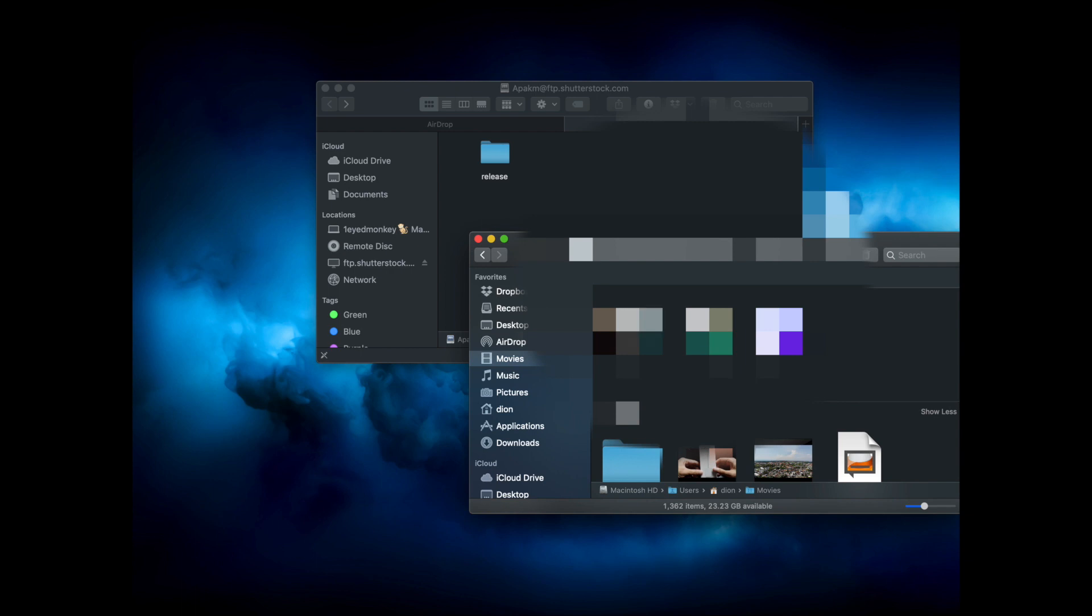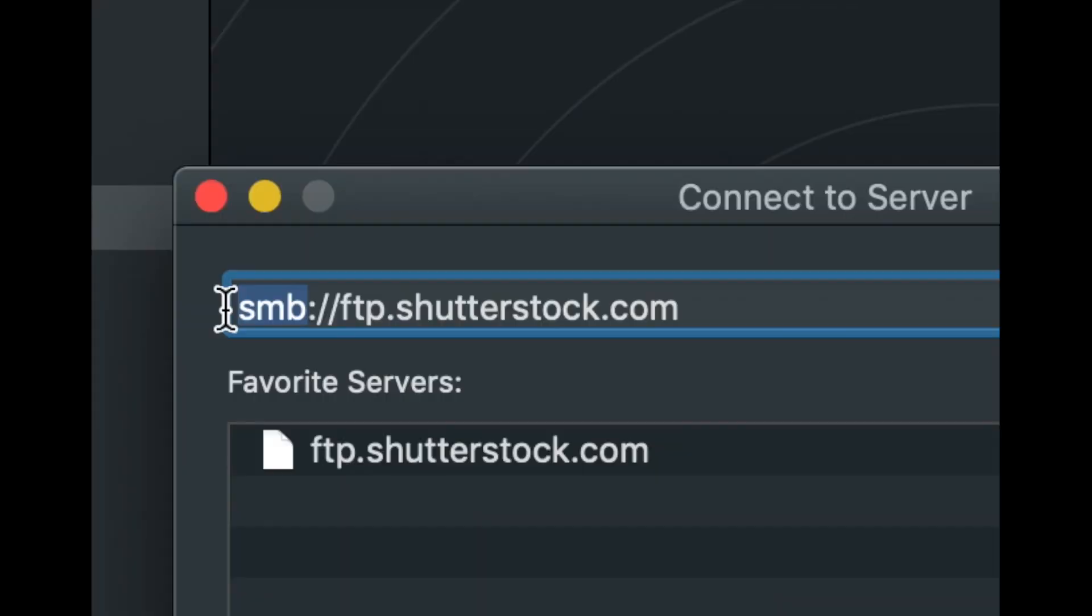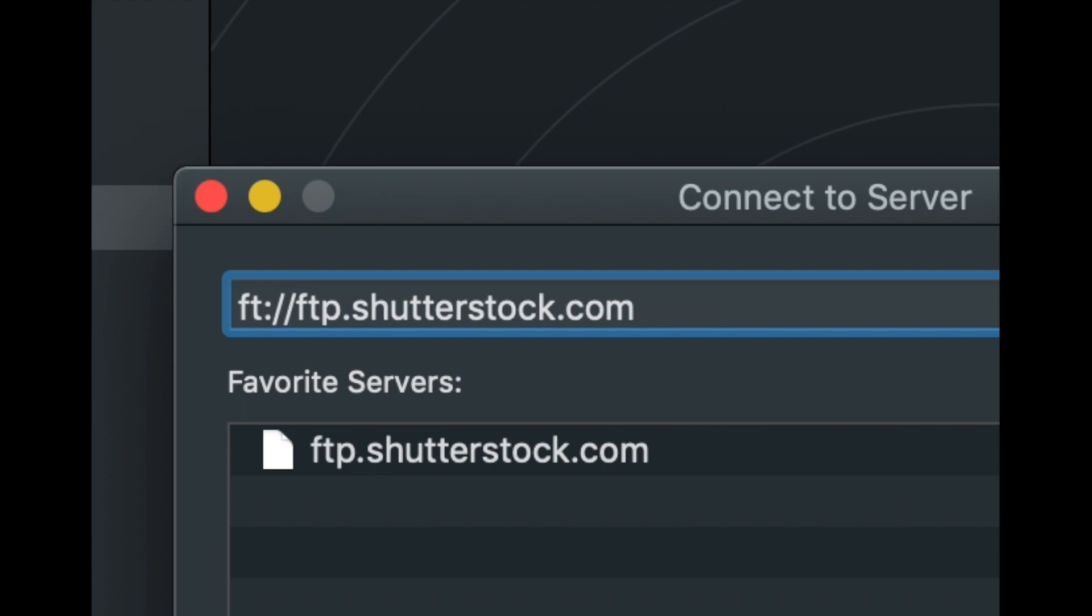Remember to replace the default SMB with FTP in front of your server's FTP address.